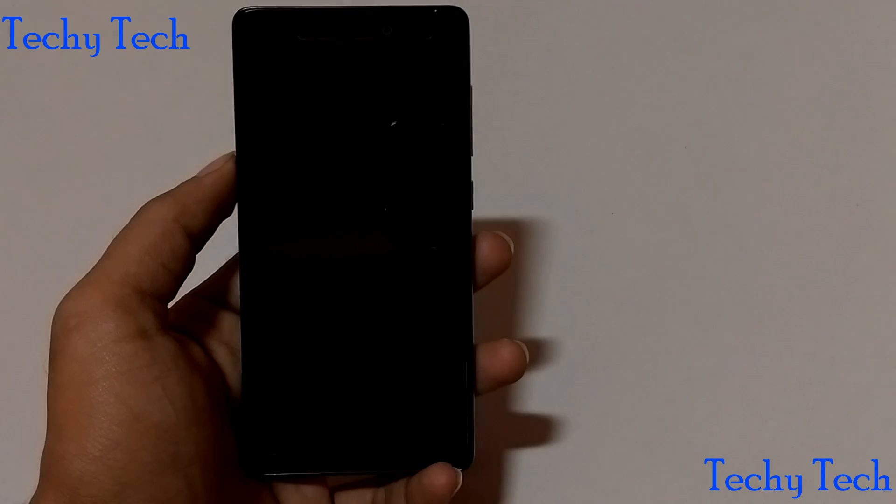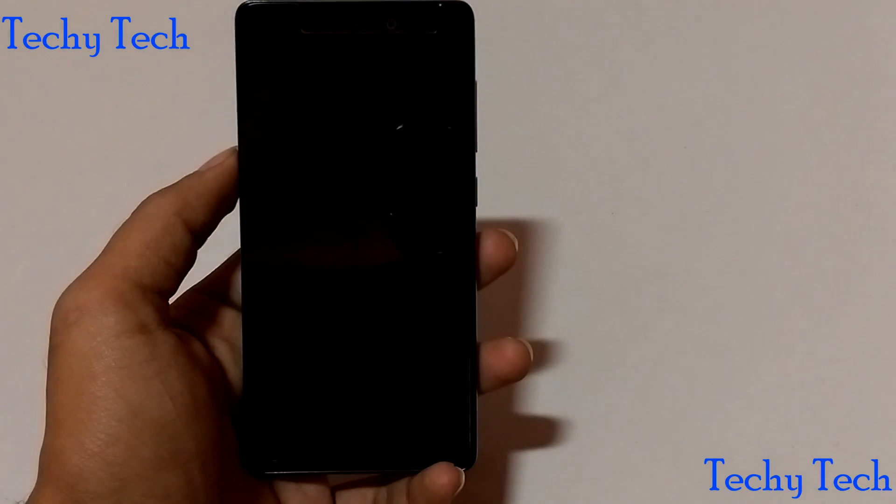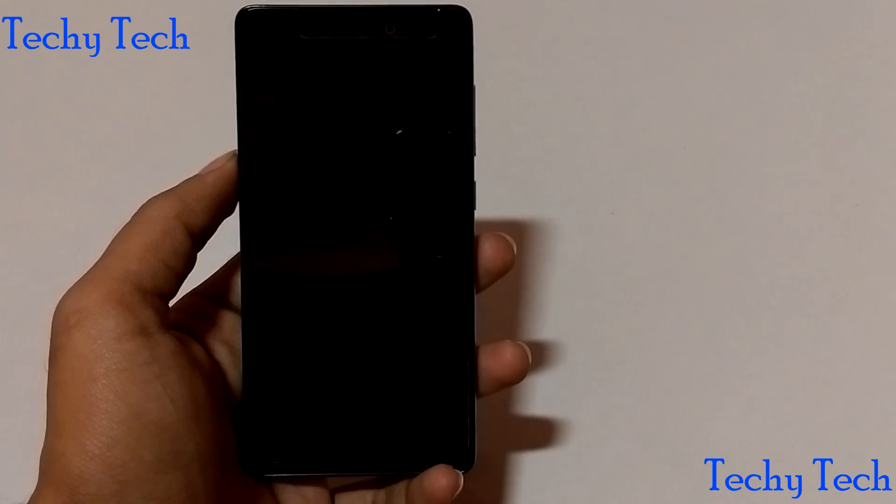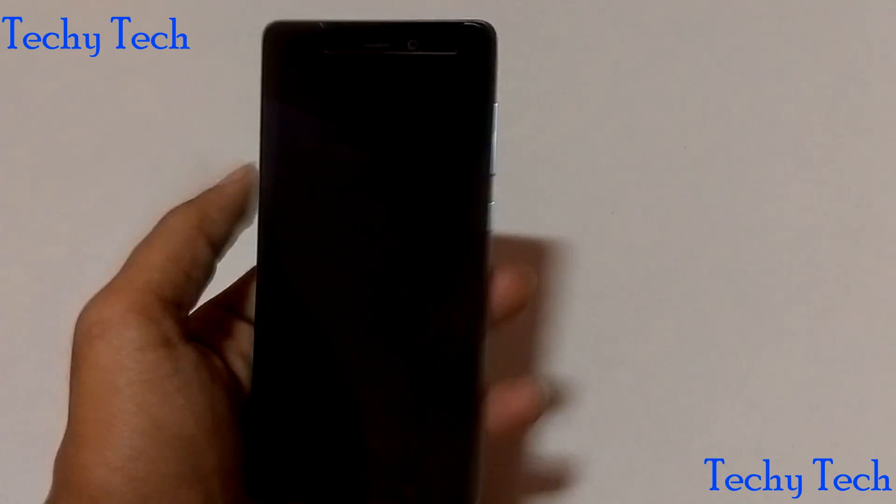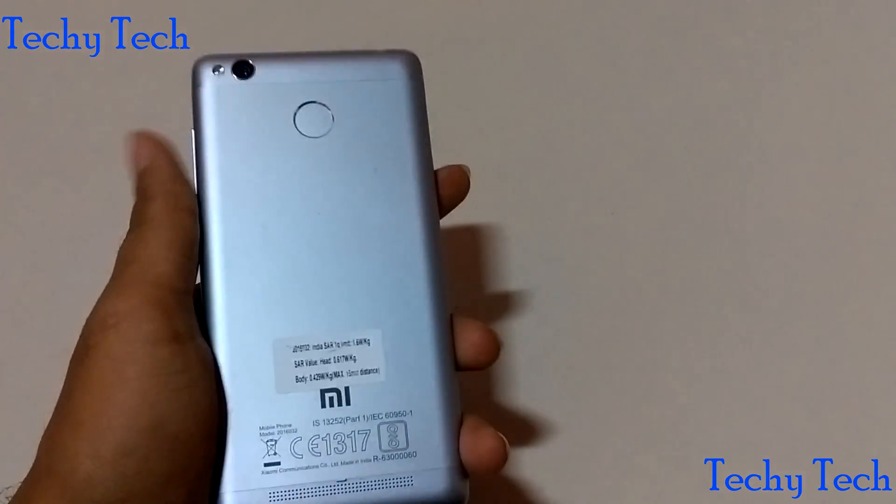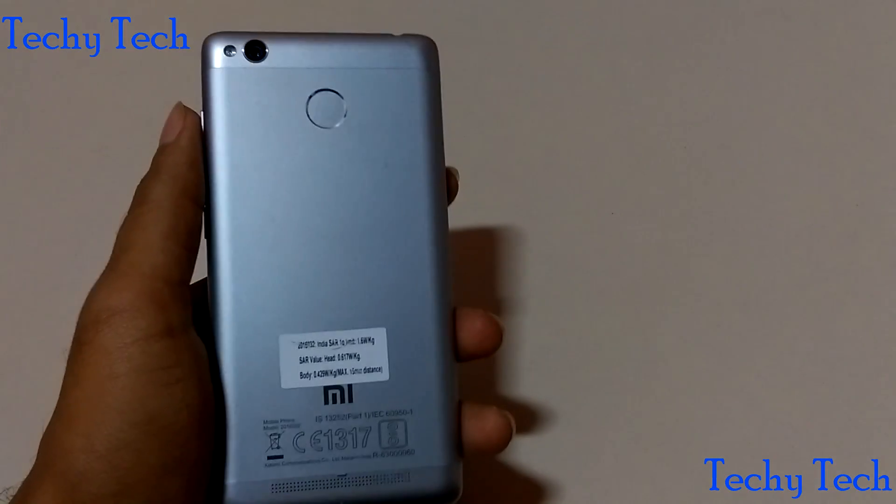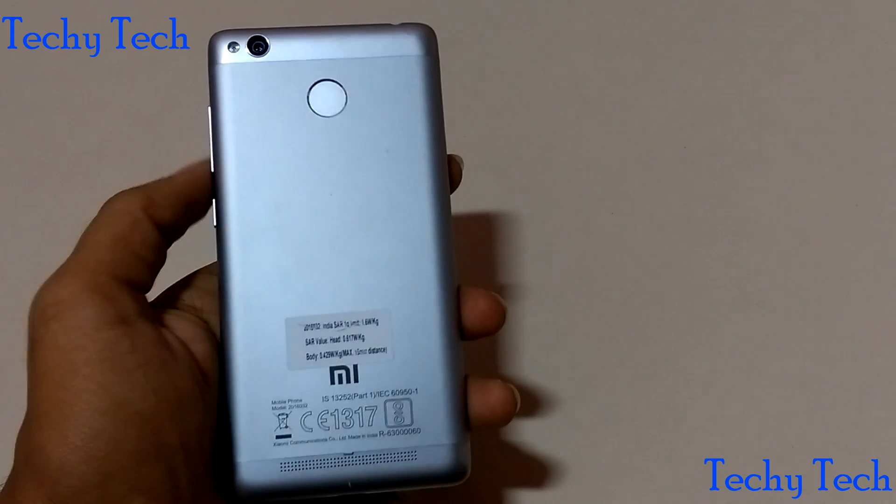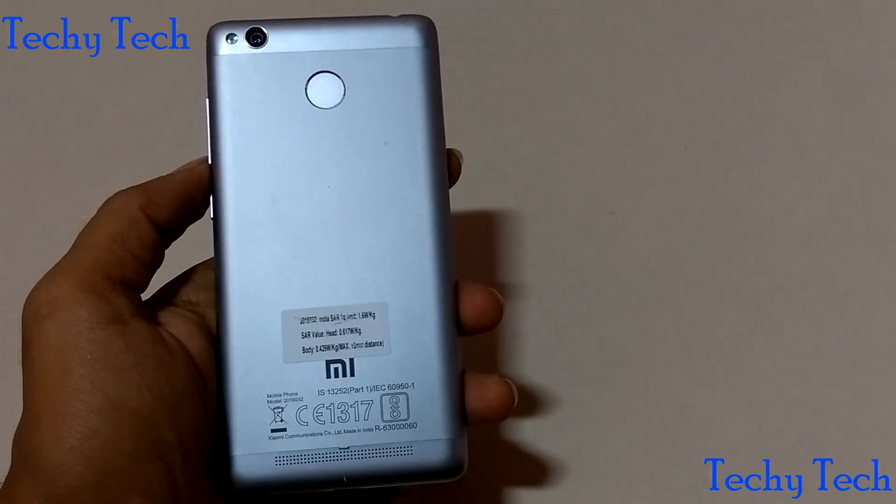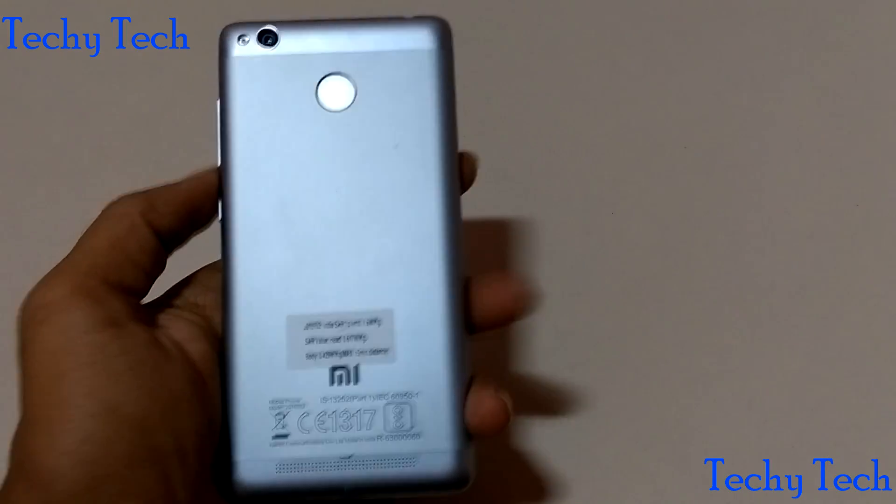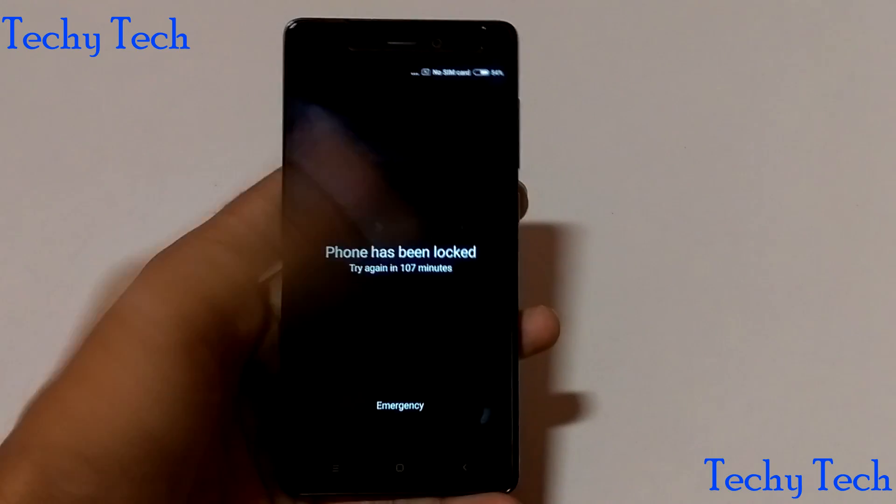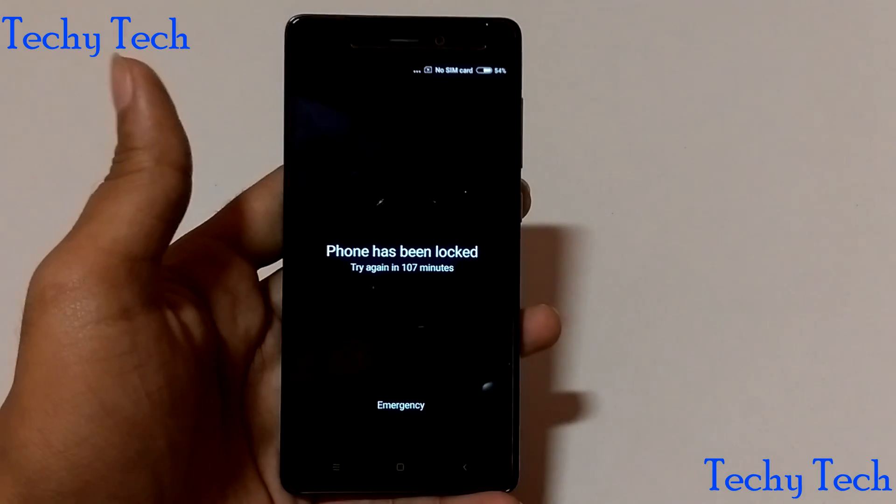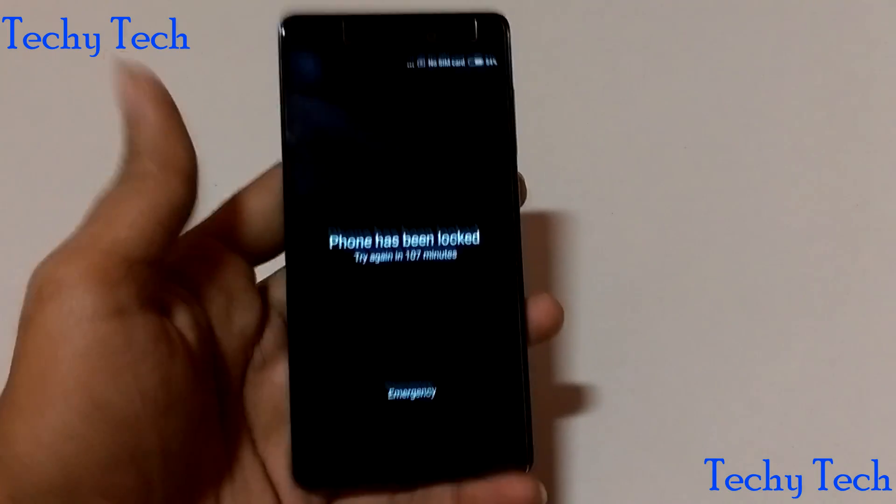Hello everyone, welcome to Techy Tech. Today we are going to do the hard reset of Redmi 3S Prime, the all new flagship phone from Xiaomi company. Let me first show you that the phone is completely locked and it is unable to open by my fingerprint.